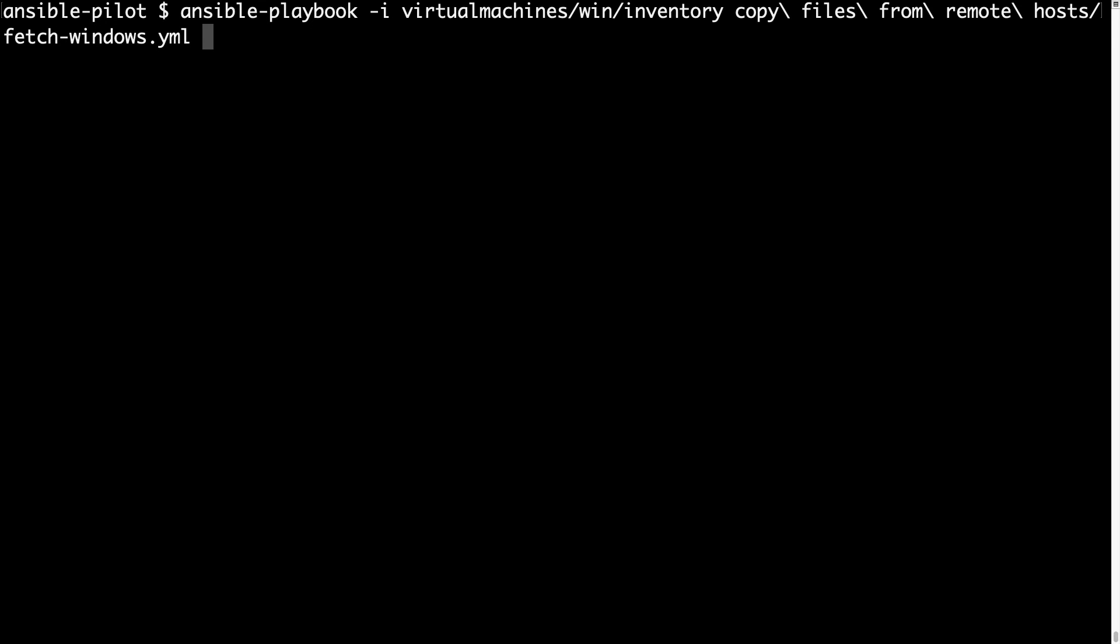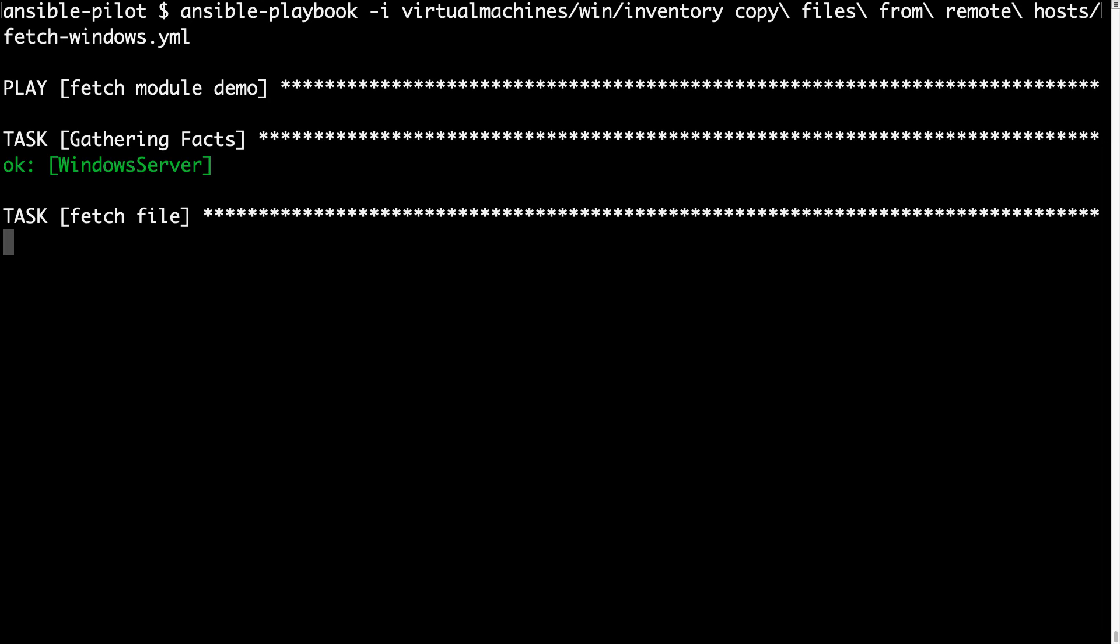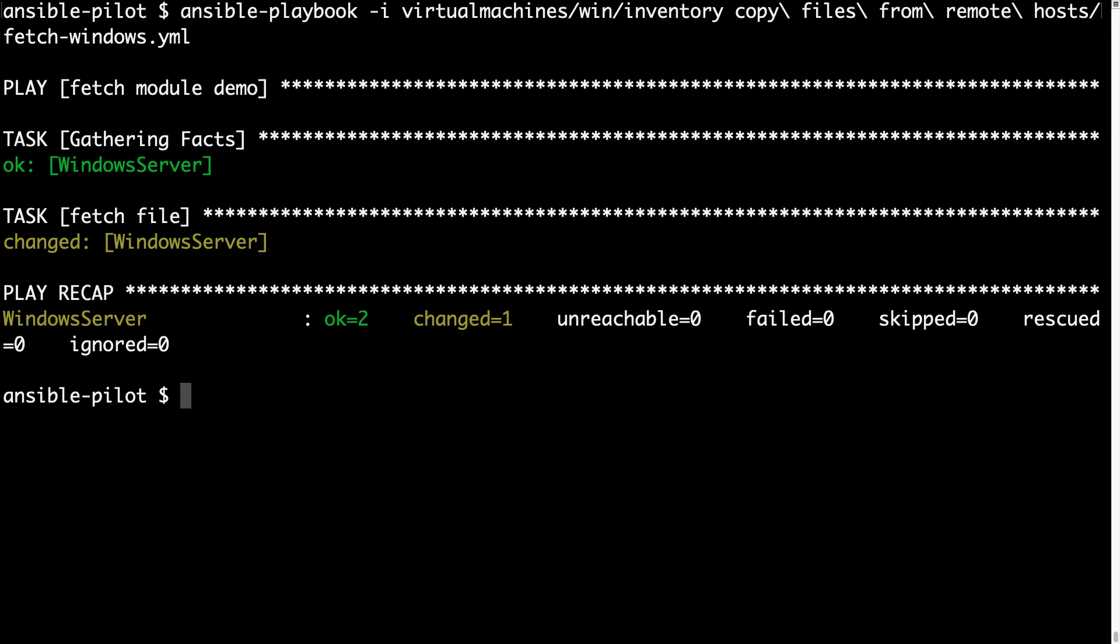The execution will be very fast and I'm expecting one change status, which means some operations are performed from the machine. Here we go gathering facts and I got my file.